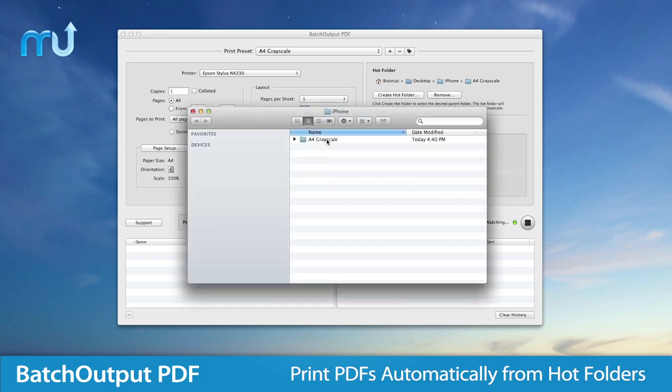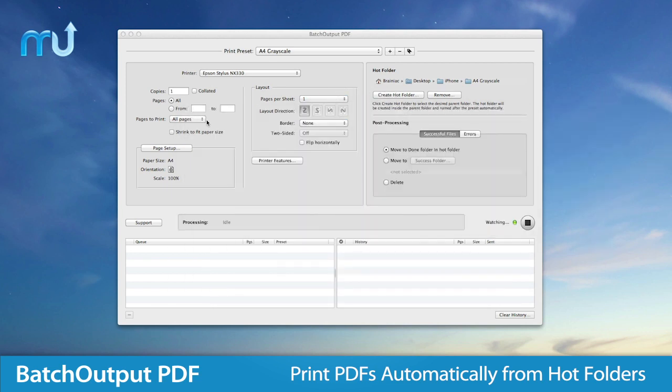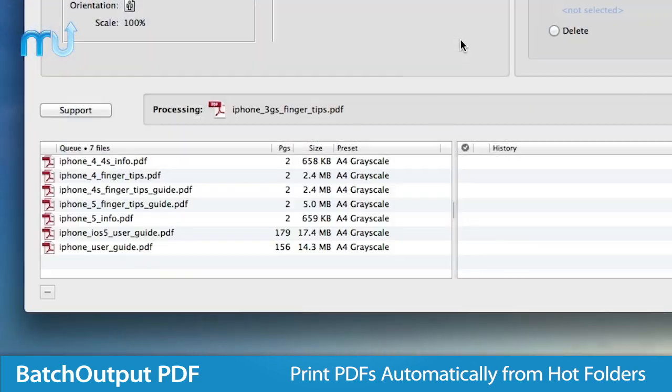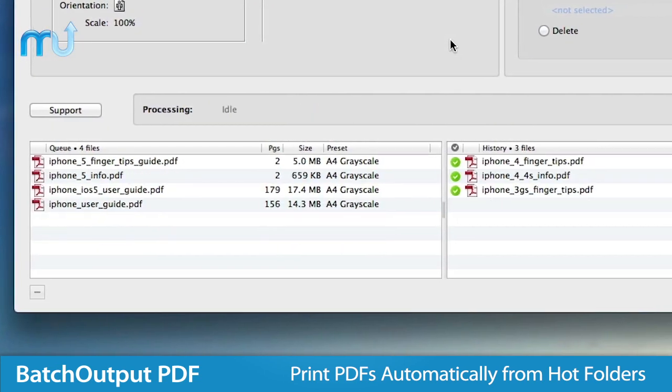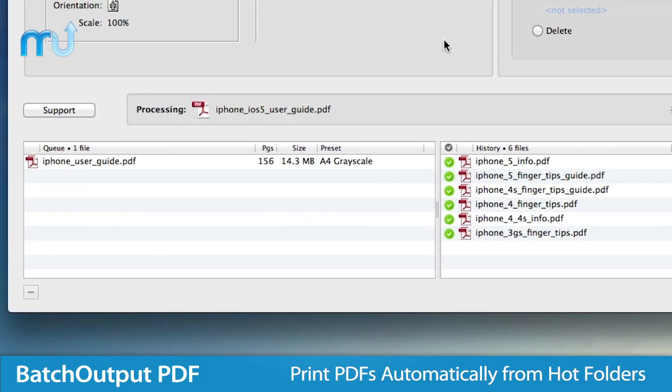Create folders for various print settings, drag and drop your PDFs, and the application takes care of the rest.